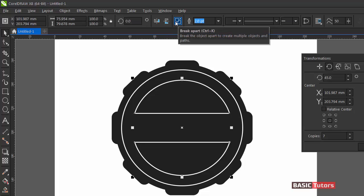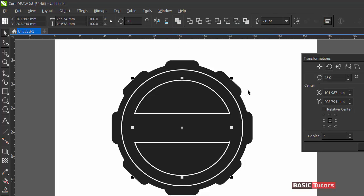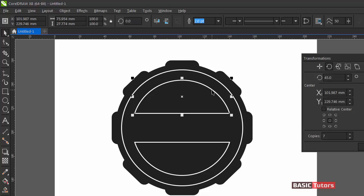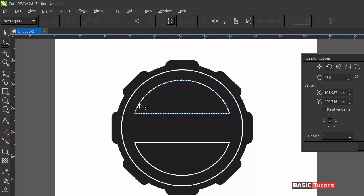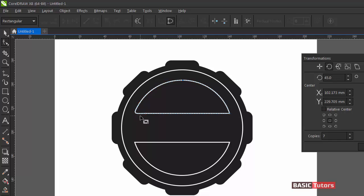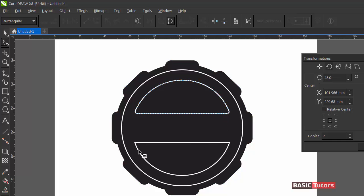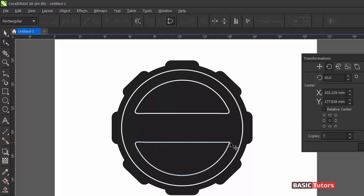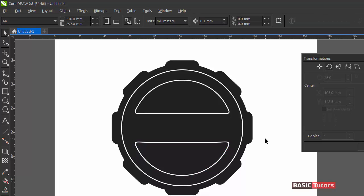Now click on the Break Apart tool so these objects become two discrete objects. Shape it like this — add an anchor point here, then one more point, then delete this anchor point so it will look like a curve. Do the same for the other side, and apply the same to the bottom object as well. Now you get a shape like this.